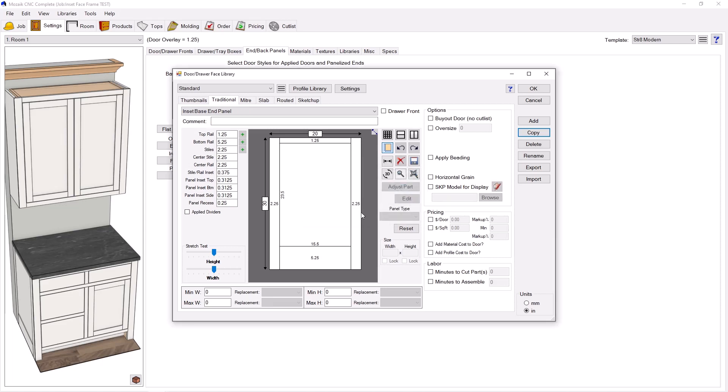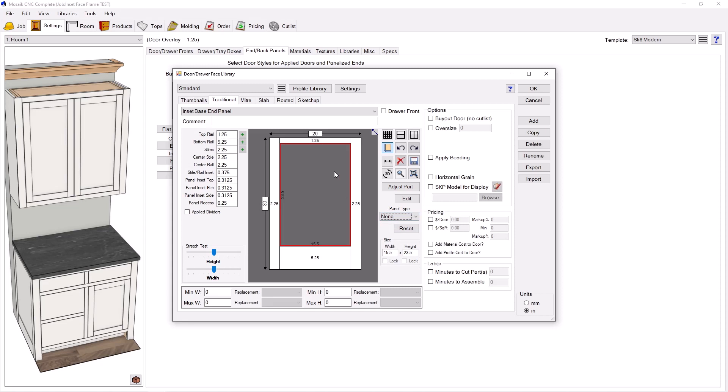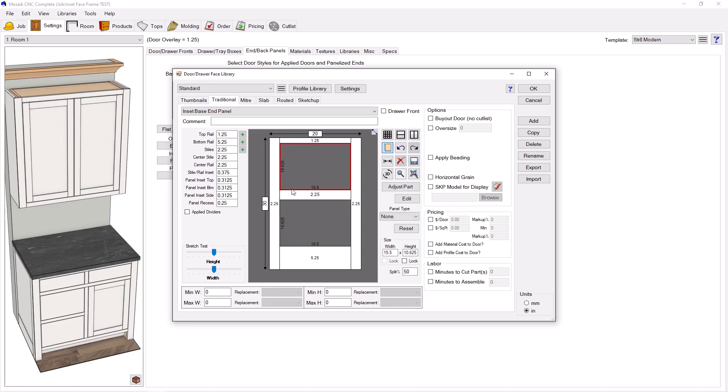And so here's the trick: I'm going to go ahead and set this middle panel instead of flat, I'm going to set it to none and it's going to wipe away everything in the middle. Next thing I'm going to do is I'm going to add a horizontal split and I'm going to go ahead and click in this dead space up here, and I'm going to set that to the reveal that I want between my inset door and that frame. I'm going to go ahead and set that to an eighth.